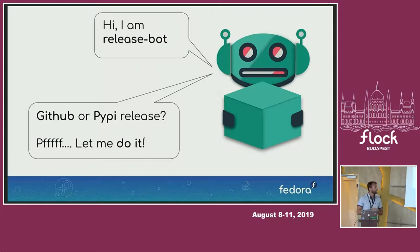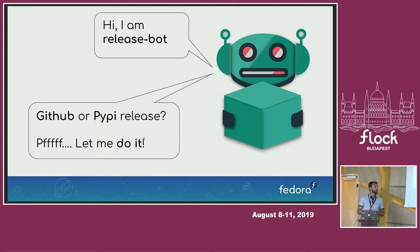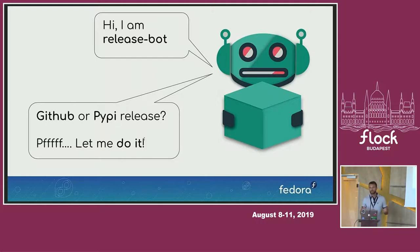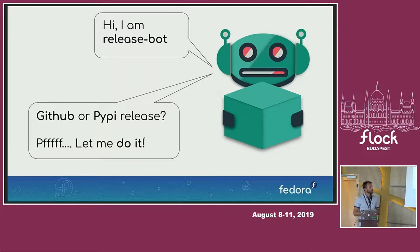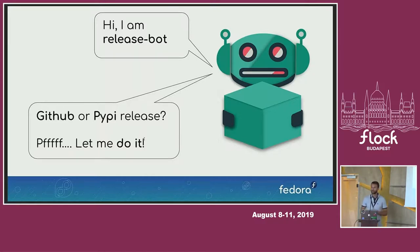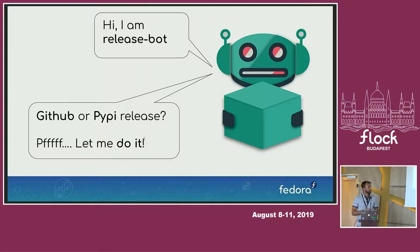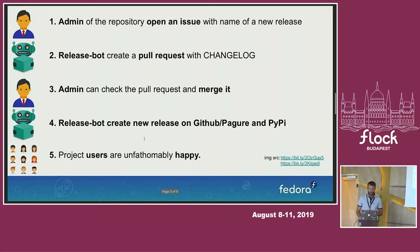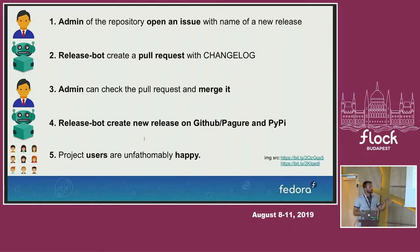At current state, ReleaseBot can create releases on PyPI and GitHub. We are working on Pagur. But I believe that maybe in the future, we can also probably help JavaScript developers or Ruby developers and help upload their packages and release online. I think you will like the concept of the ReleaseBot.